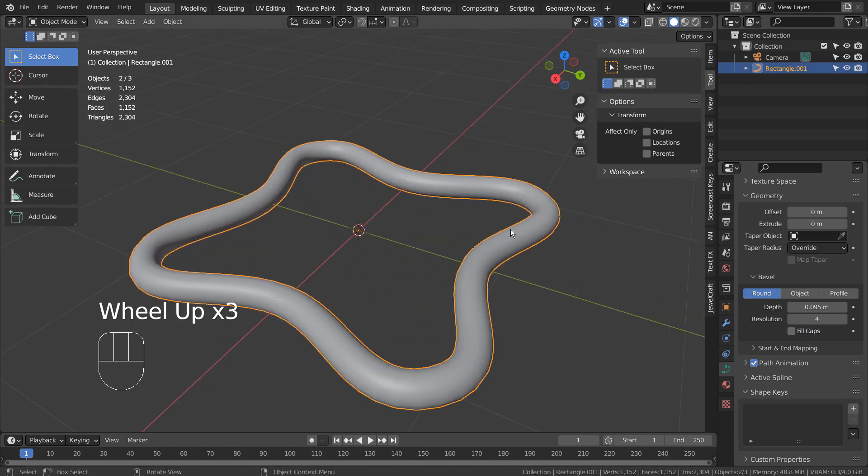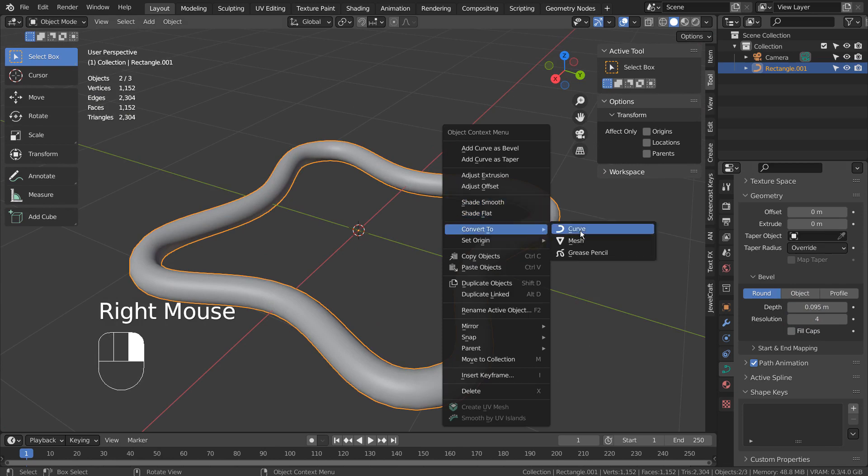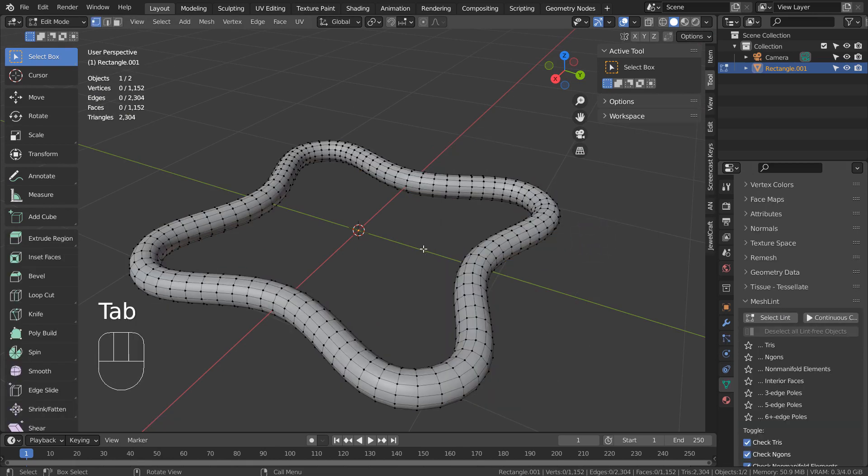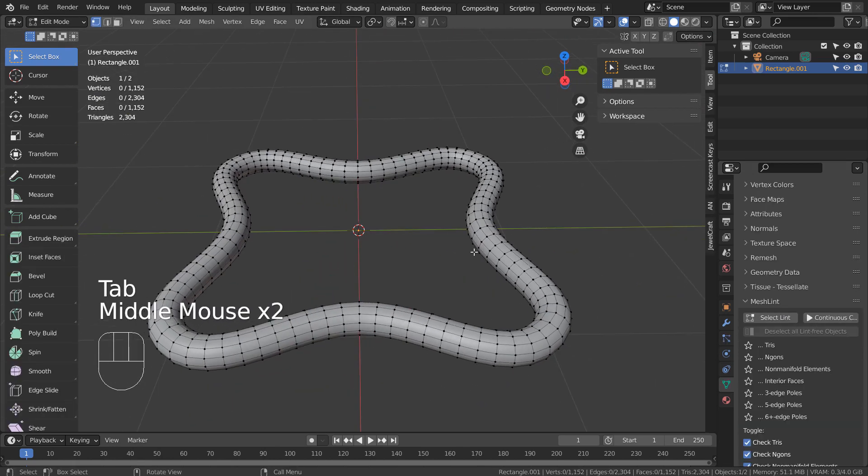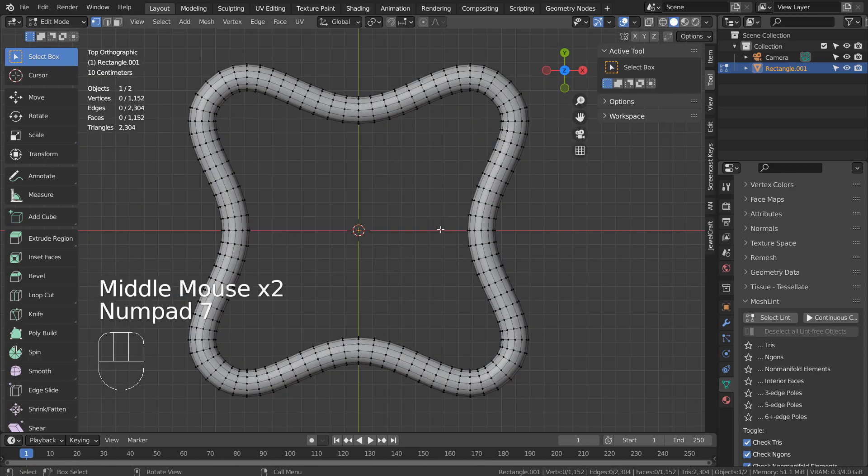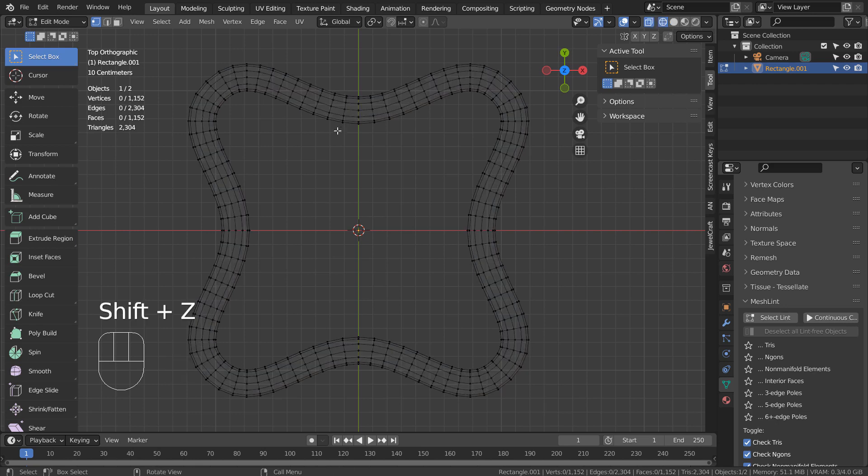Right Click to Convert to Mesh. In Edit Mode, let's press Shift Z to wireframe view and type C to circle select the faces like this. Please remember to type 3 to face select.